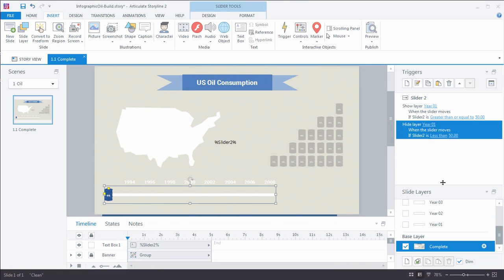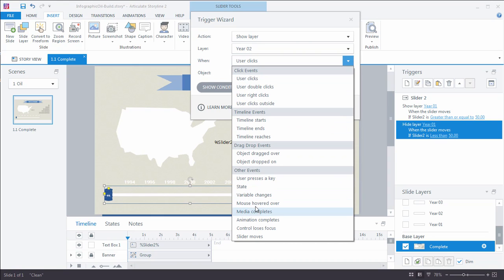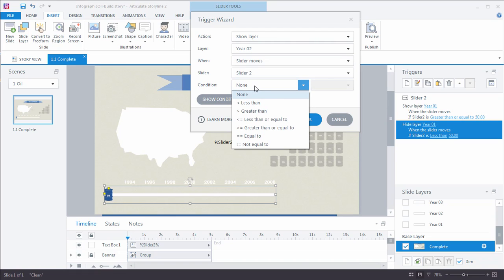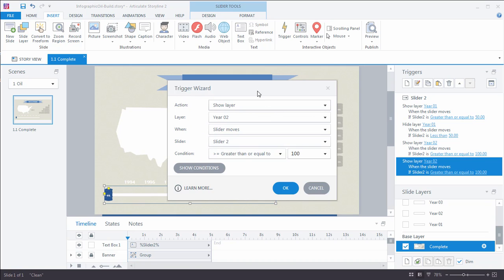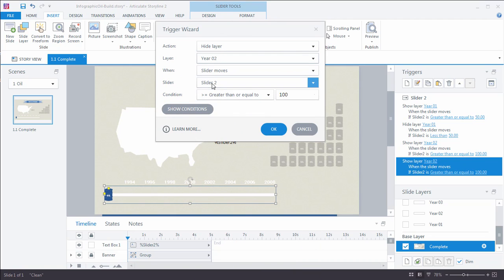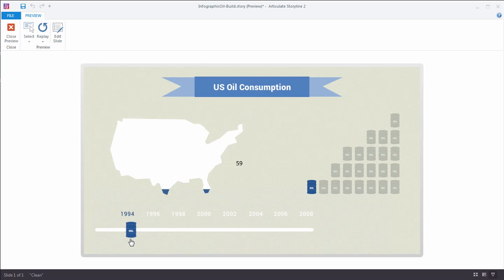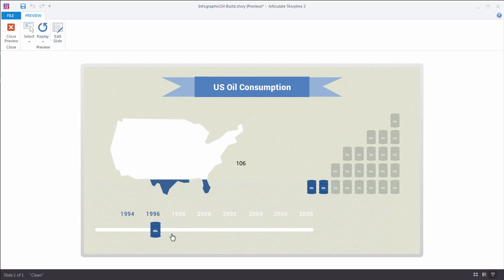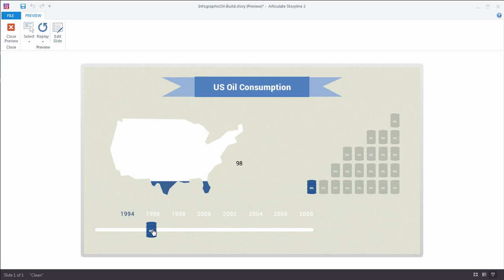Let's add another trigger: show layer Year Two when slider moves, with slider number two greater than or equal to 100. Then copy it, paste it, and hide Year Two when the slider is less than 100. Preview it — there's one, there's two, and going below those numbers they disappear. All you have to do is repeat this through 150, 200, 250, 300, 350, and 400 to make all the changes happen. If you have any questions on building and working with sliders, please stop by the eLearning Heroes community — we'll be there to help you answer questions and solve design problems with interactive infographics.